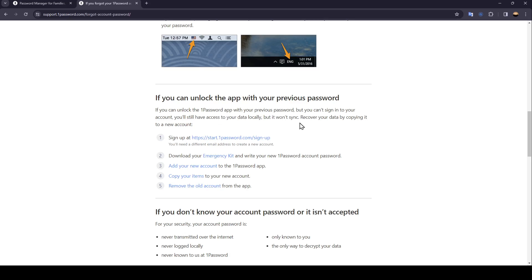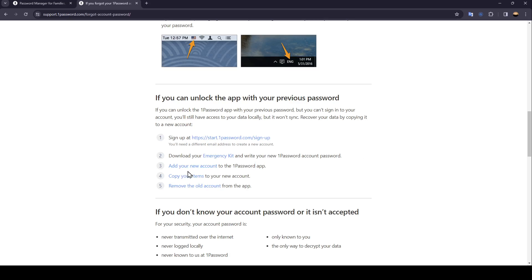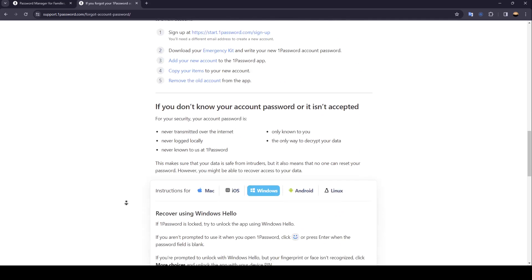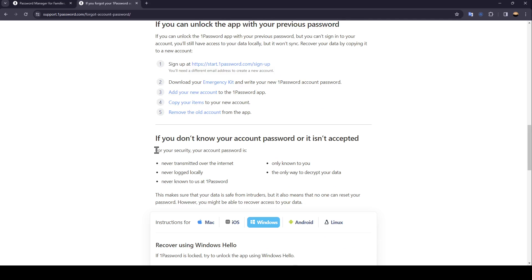Recover your data by copying it to a new account. Sign up at onepassword.com, download your emergency kits and write your new one password account password. Add your new account to the one password app, copy your items to the new account and remove the old accounts from the app.